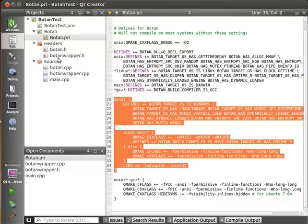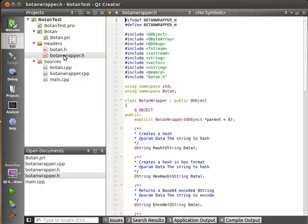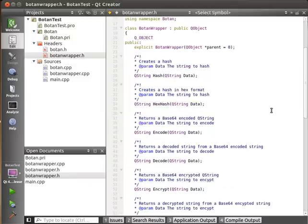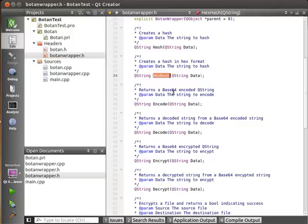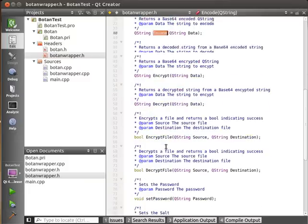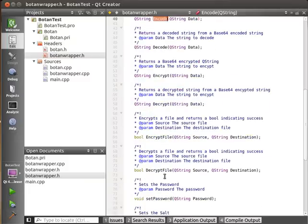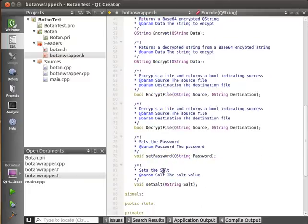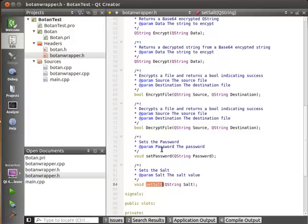What I've done is I've just made a simple wrapper for this. You can hash a string, get a hex hash which just returns a hexadecimal version of the hash, base64 encode and decode, encrypt and decrypt a string, encrypt a file, decrypt a file, set a password and set a salt. We've covered, I think, all of these things in our previous tutorial.